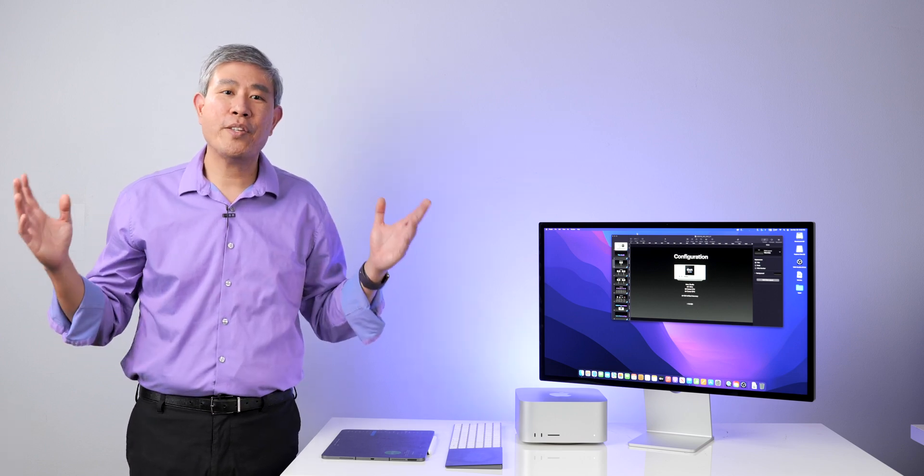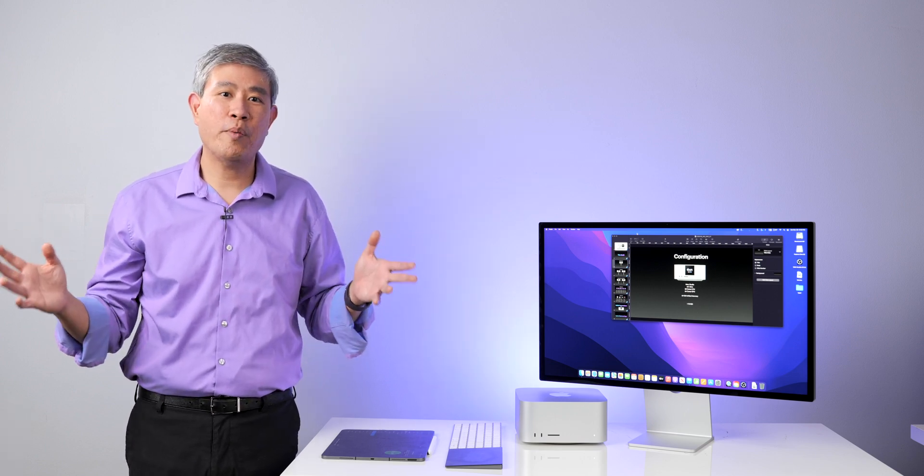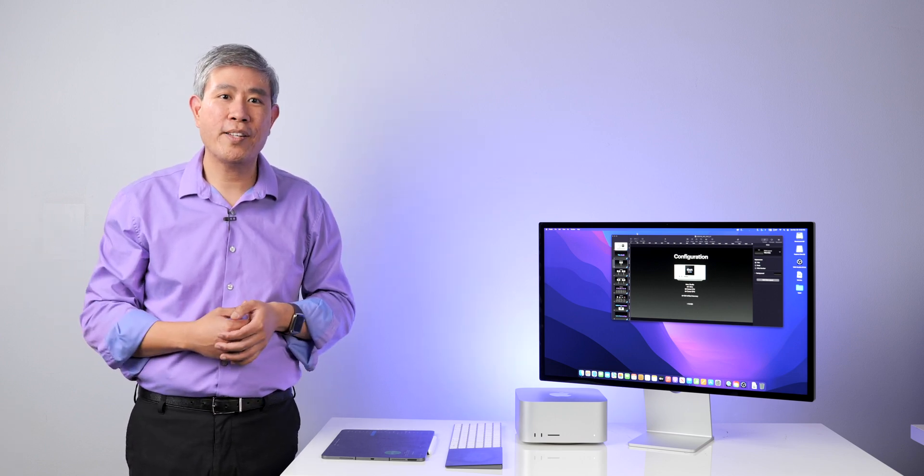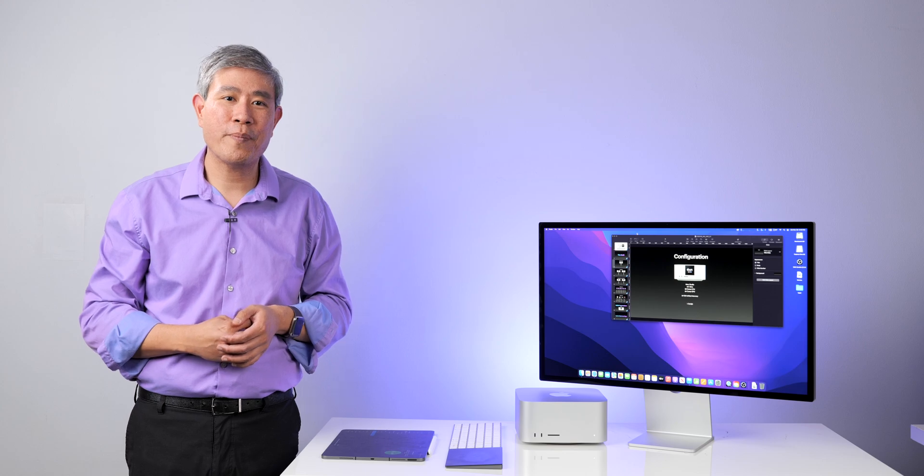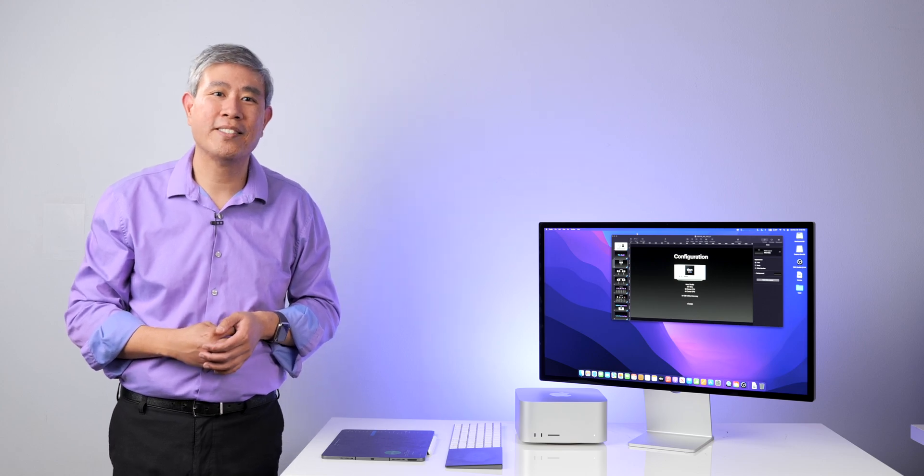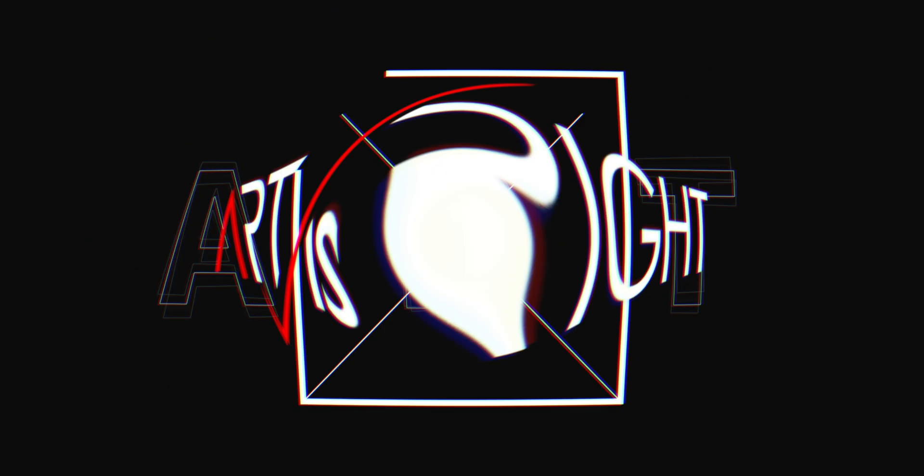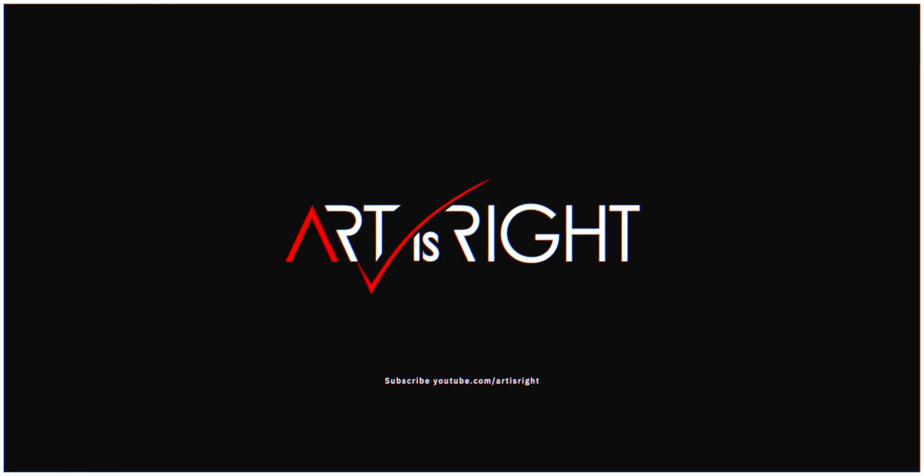So anyway, you can choose any program that you like to do screen recording. Hope this helped. Thank you for staying!